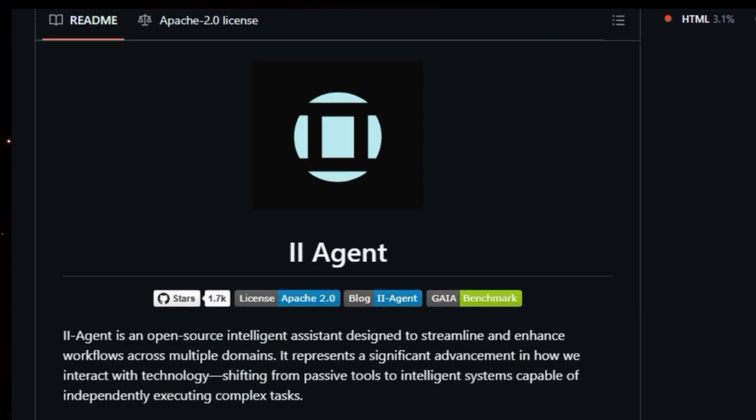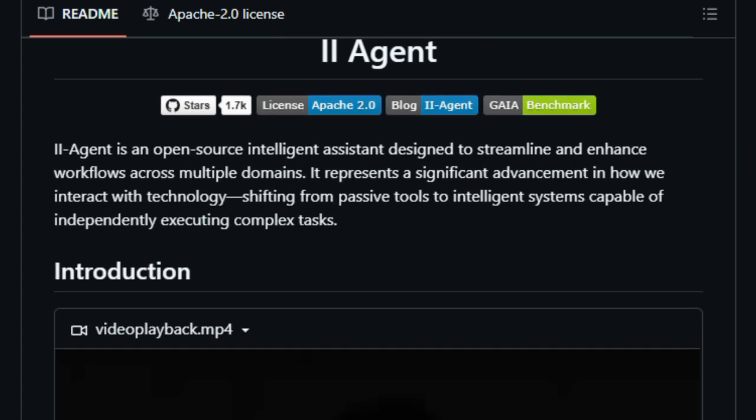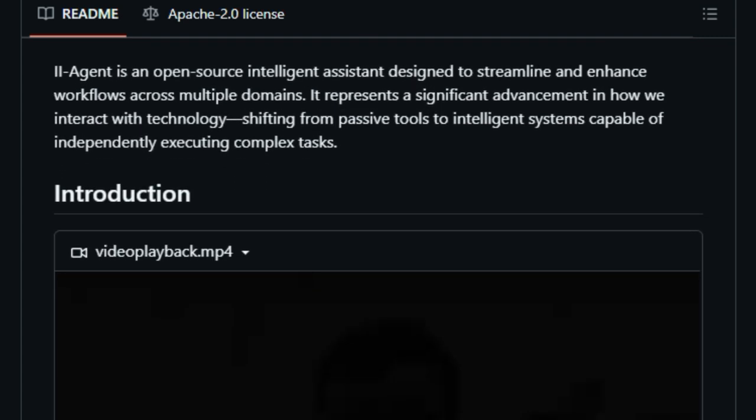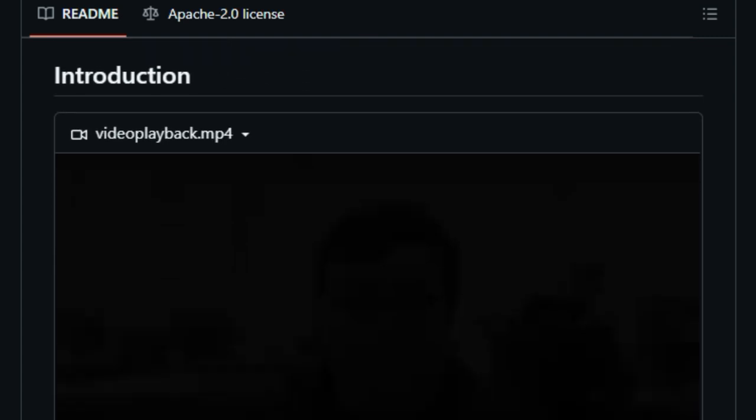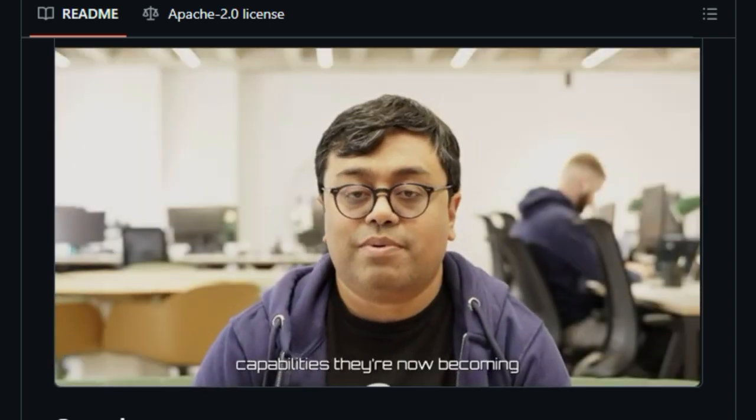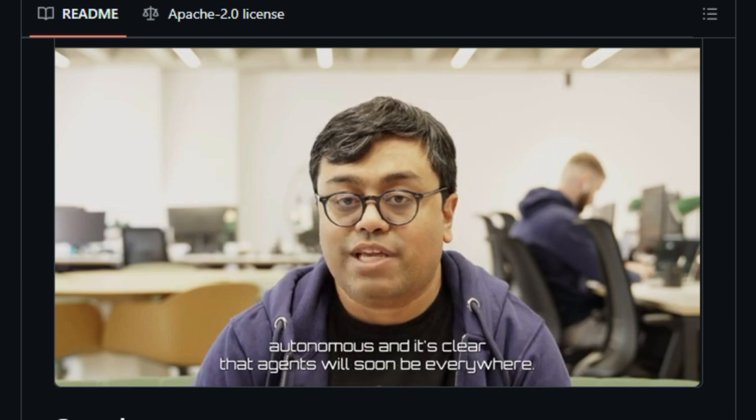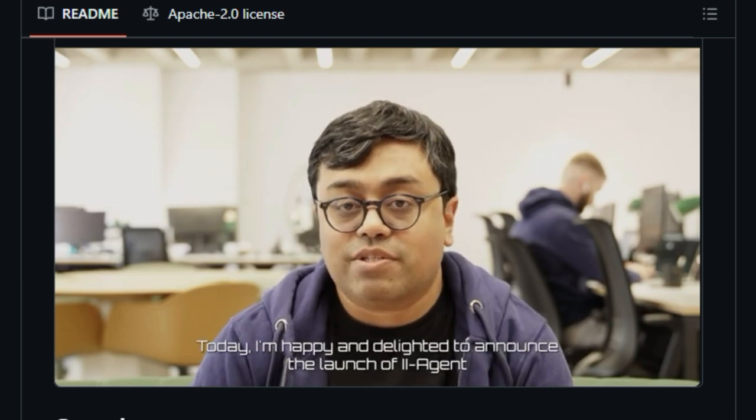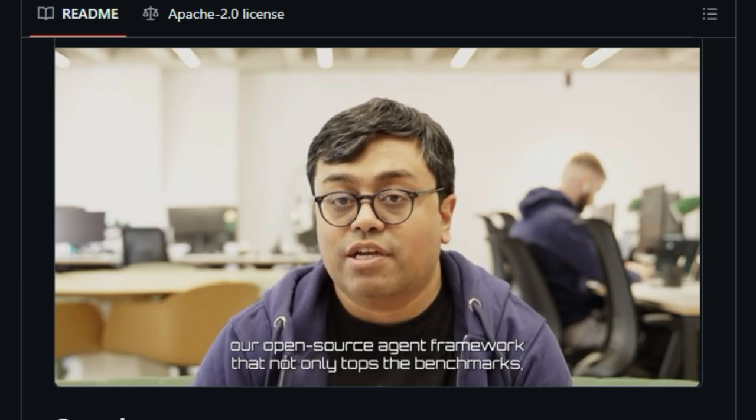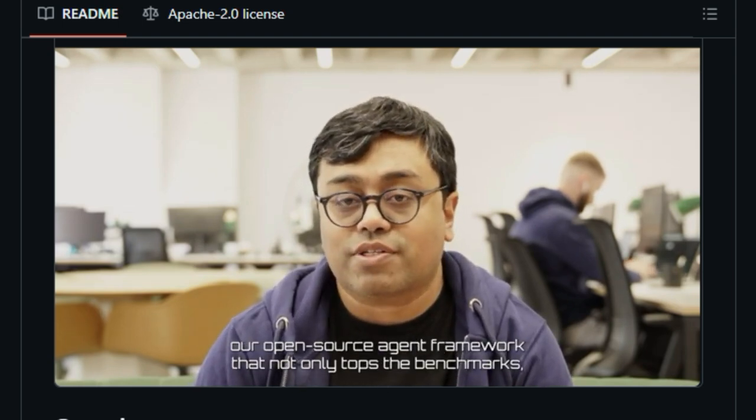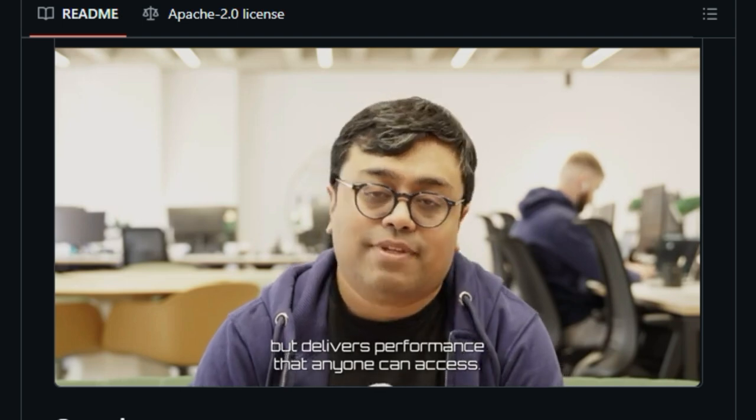That's exactly what 2Agent offers. This open source project is designed to handle a wide range of tasks, from software development to data analysis and content creation. What sets 2Agent apart is its ability to think through problems methodically. It plans tasks, executes them, and reflects on the results, providing transparency at every stage.